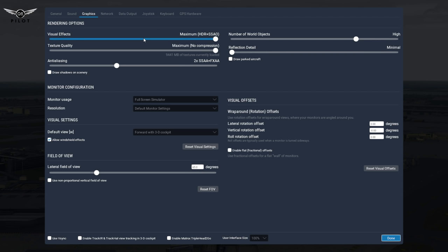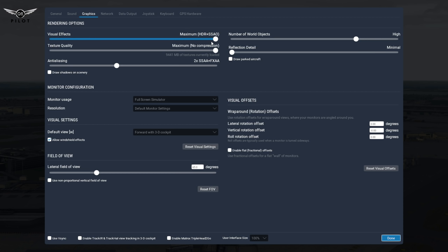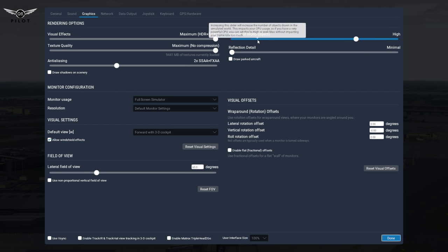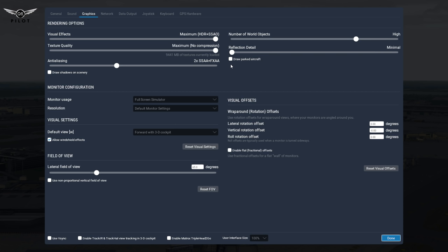So what I've done, as you can see, the visual effects is now on maximum HDR plus SSAO. Texture quality is on maximum without compression, and anti-aliasing is on 2X SSAA plus FXAA. Number of world objects is on high. Reflection details is still turned off because there's an issue with this. Draw parked aircraft is unticked and rotor shadow on scenery is unticked.